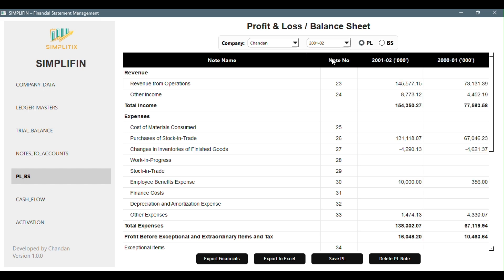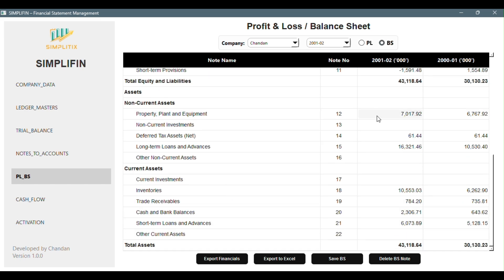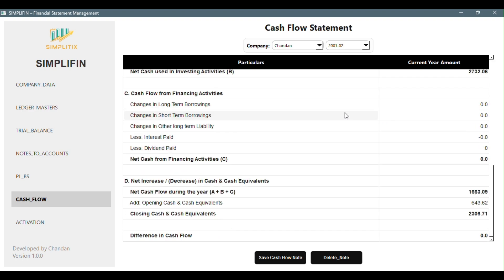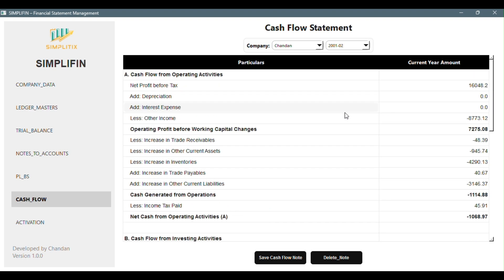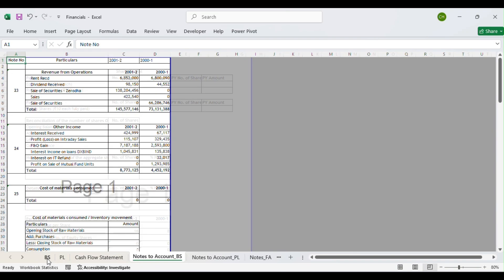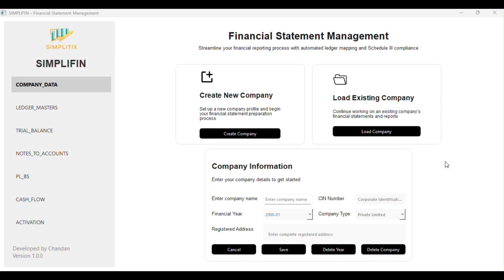Whether you're setting up a new company, reviewing your trial balance, or exporting final statements — everything flows smoothly with no clutter and no confusion. With export statutory reports fully automated, formula-linked, and Excel print-ready, you can check out detailed walkthroughs of every feature right down below in the description.